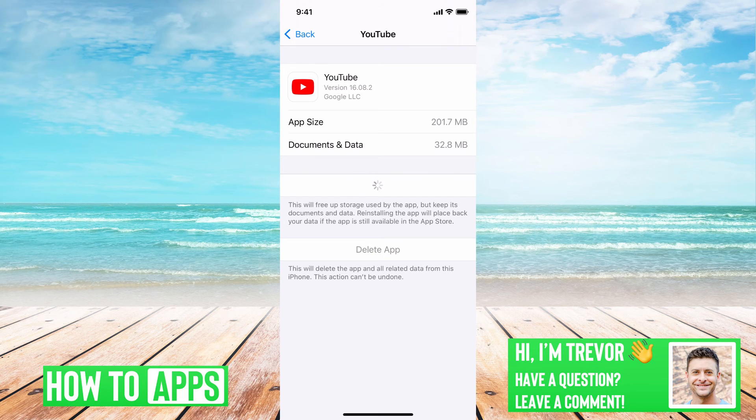And you should be able to basically be on your way to liking that. So once this is done,